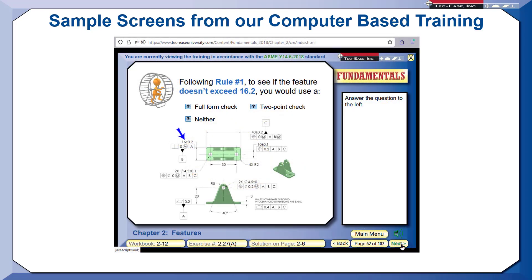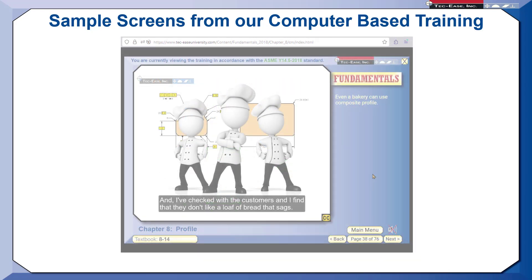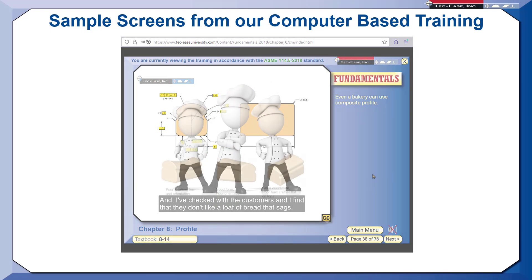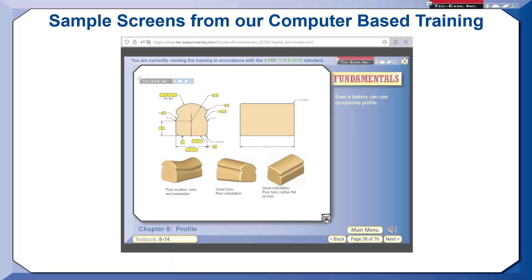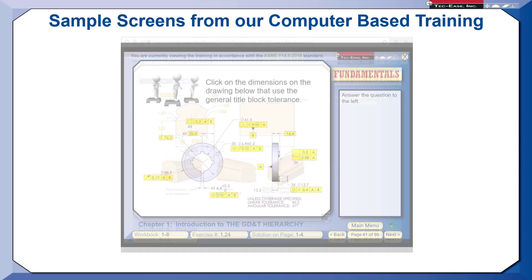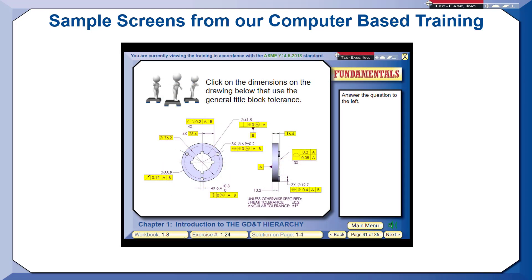Some people say that GD&T is dry, but our computer-based training, like our on-site training, makes this subject fun. We use several learning techniques to work both sides of your brain. This ensures better comprehension and retention.